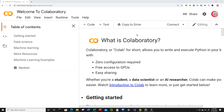Hello everyone and welcome to this video on the Python programming language and machine learning. In this video, we're going to create a program that can detect if an individual has Parkinson's disease. I'm currently on Google's website colab.research.google.com because it makes it really easy to start programming in Python — all you have to do is log in using your Google account and get started.